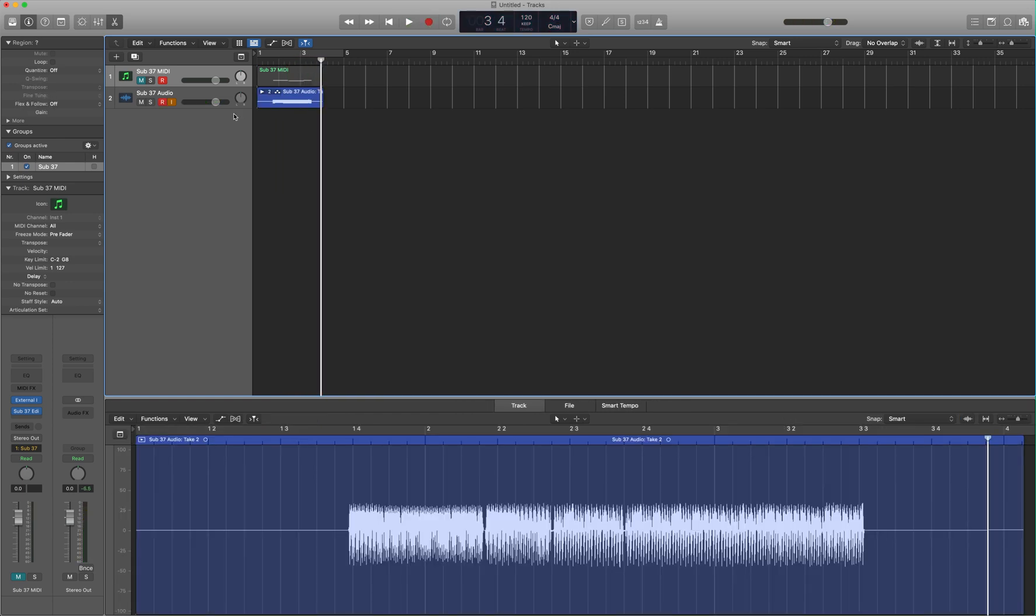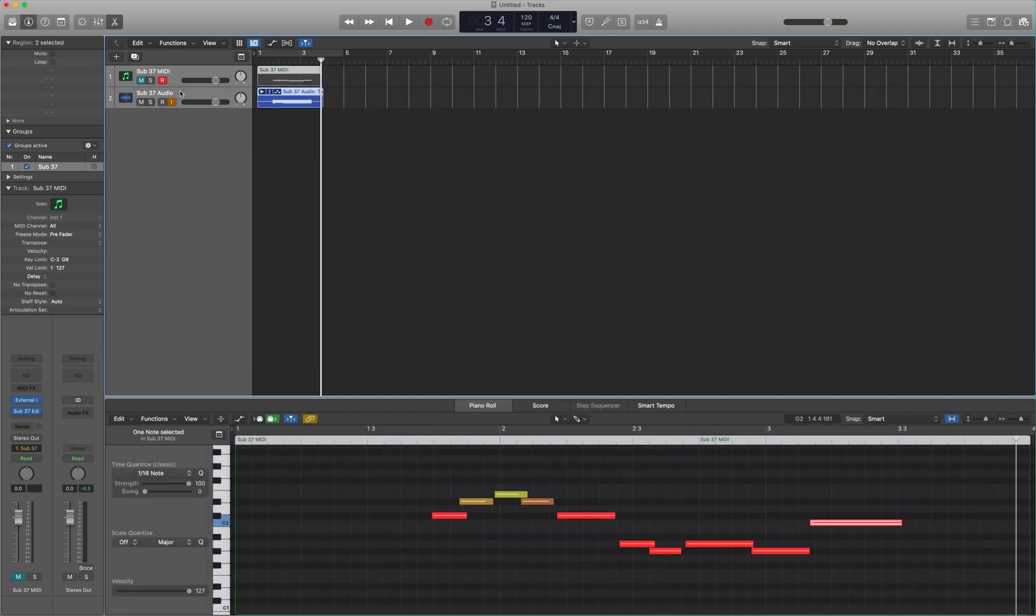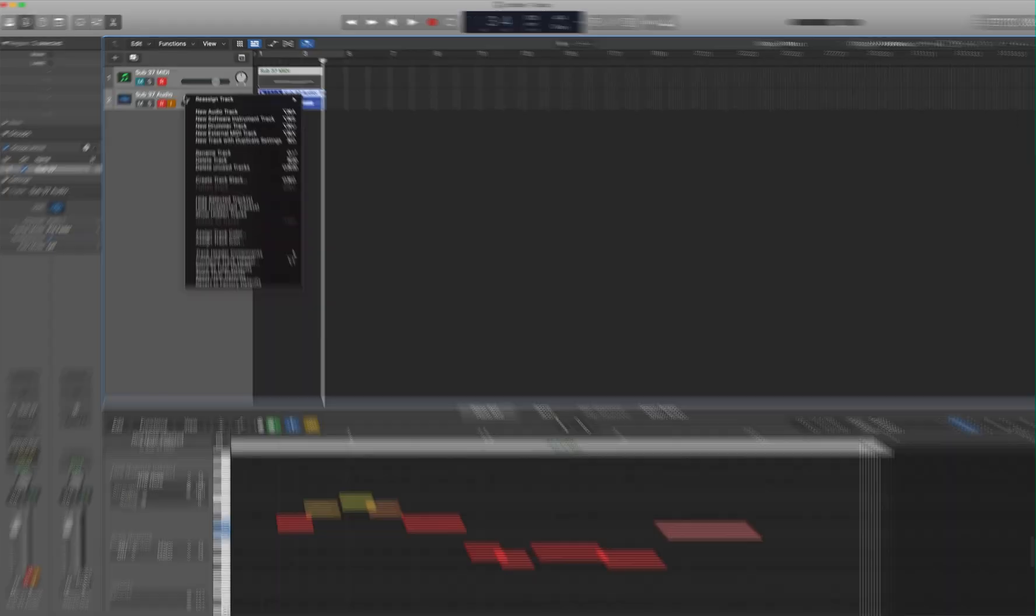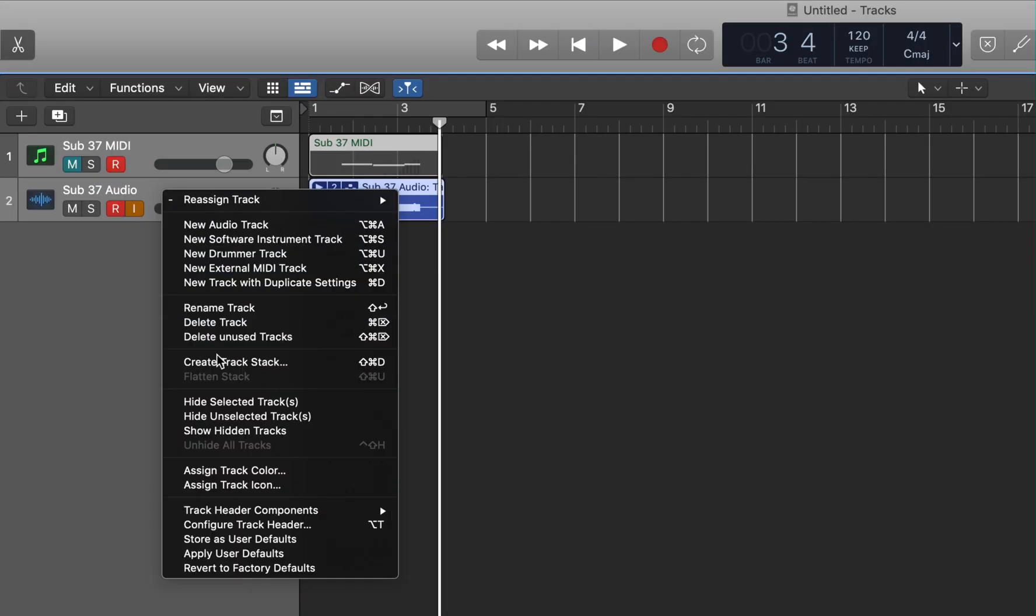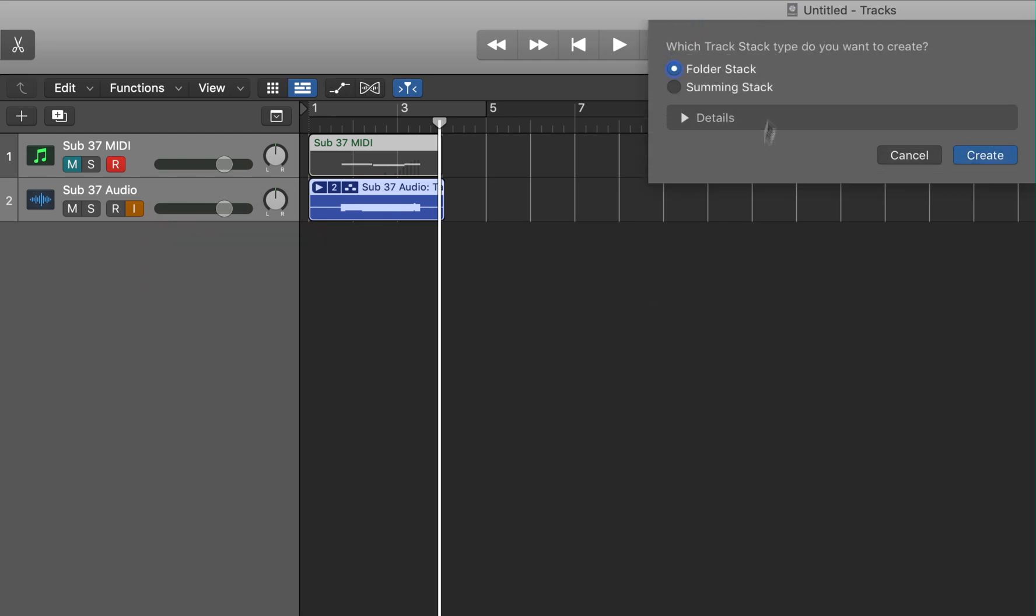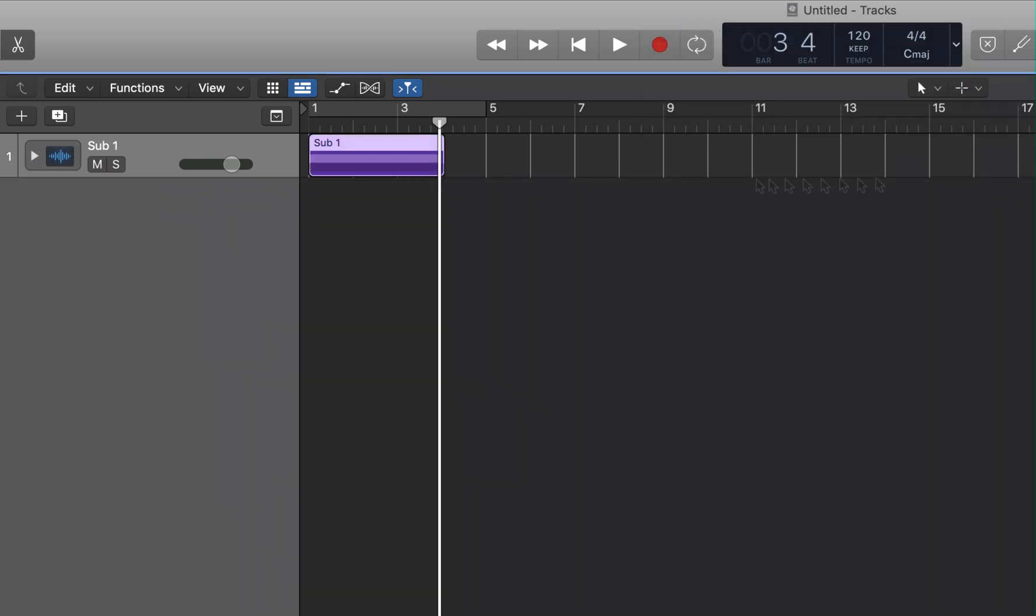If you want to get really tidy with things, you can select both tracks, right-click, create track stack, folder stack, and create. We name this Moog Sub37.